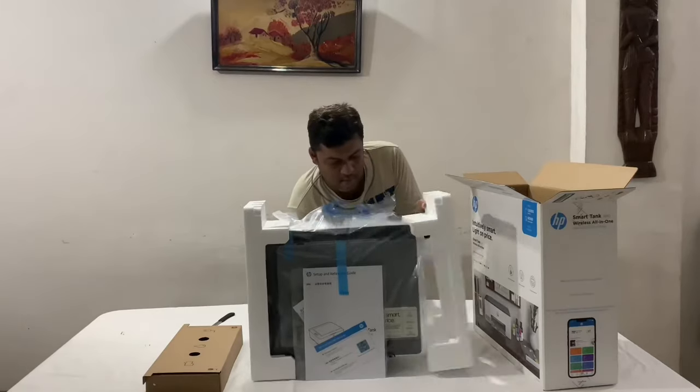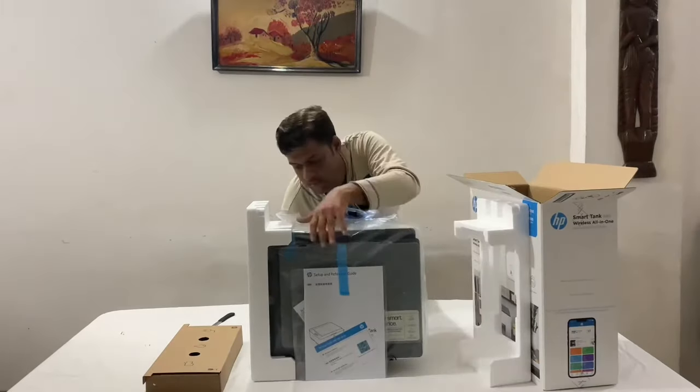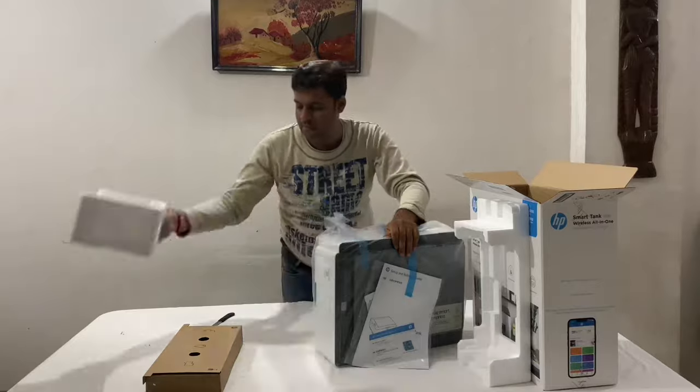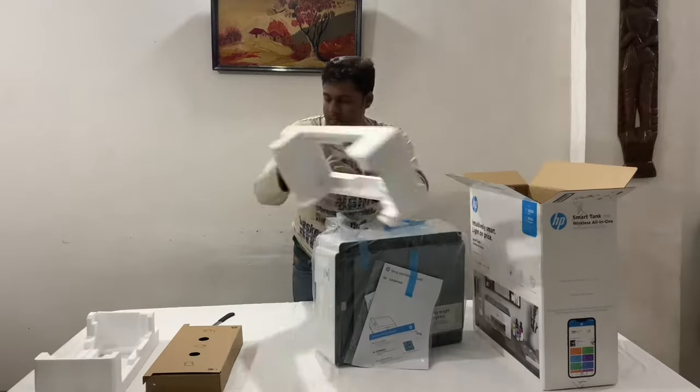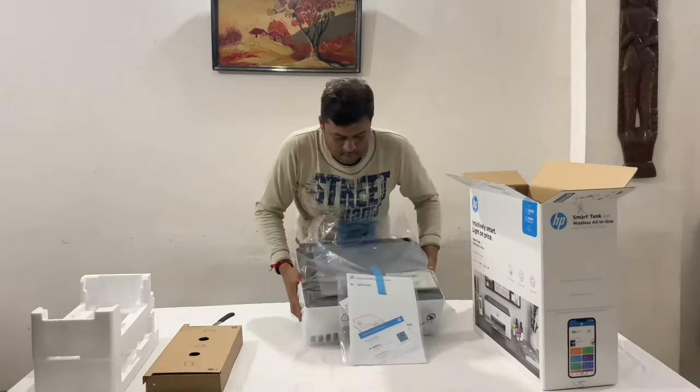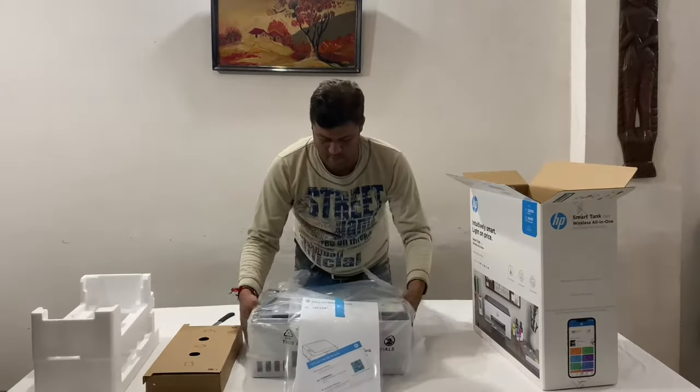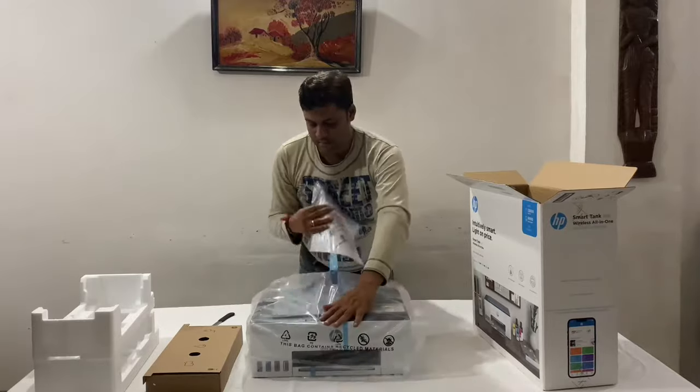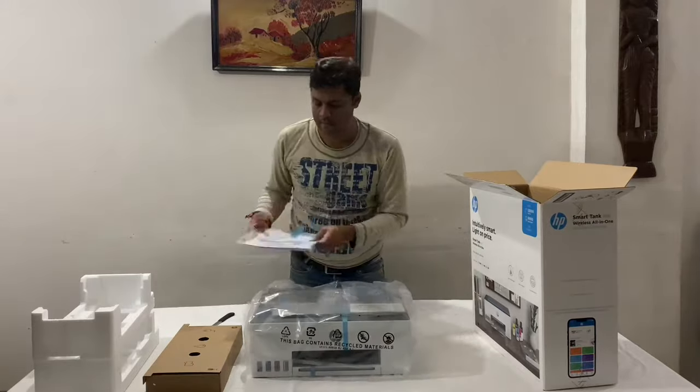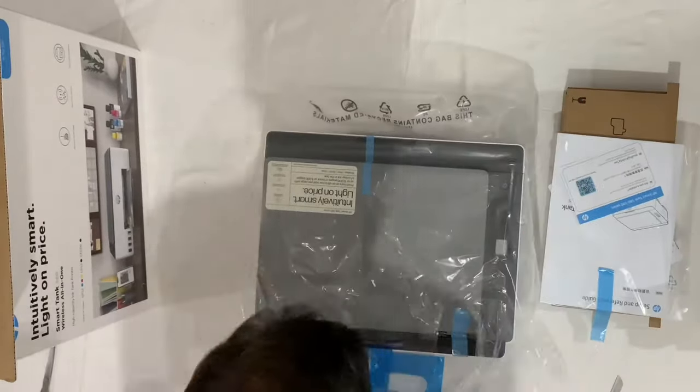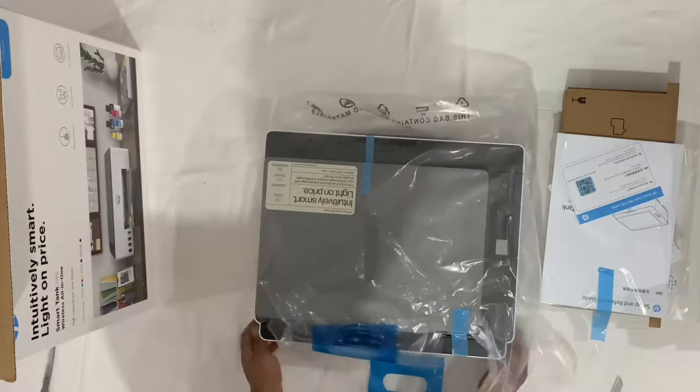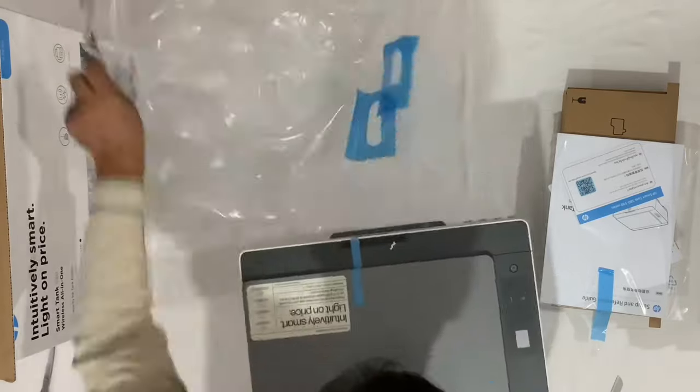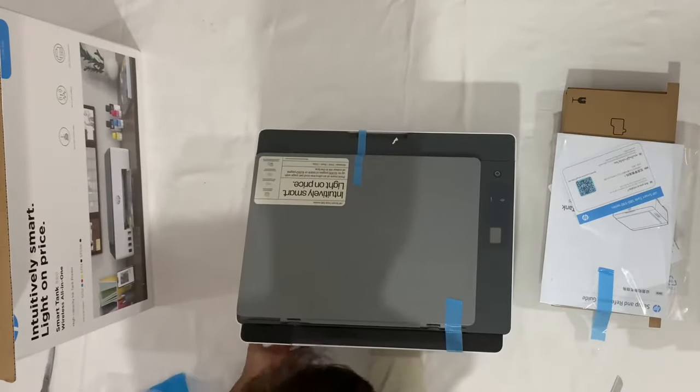It has a compact design with guided setup, smart guided control panel with low ink sensing technology. You can get up to 12,000 black and 6,000 color pages. Ink bottles are provided in the box.